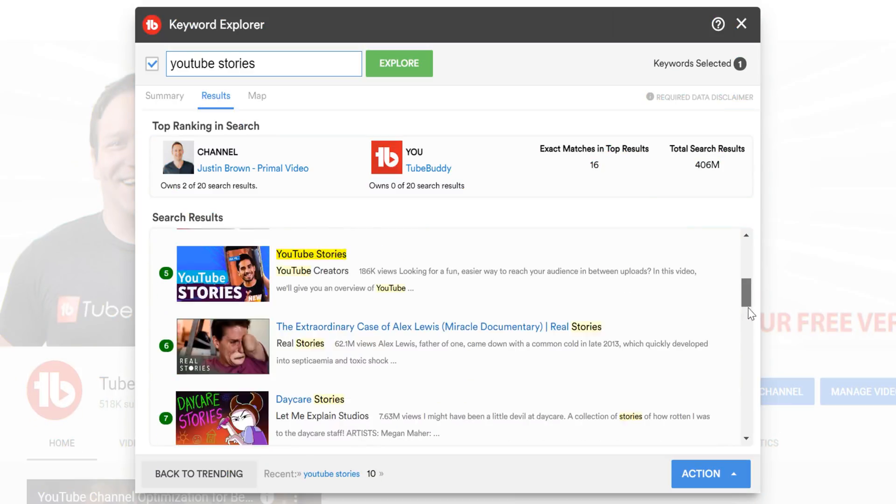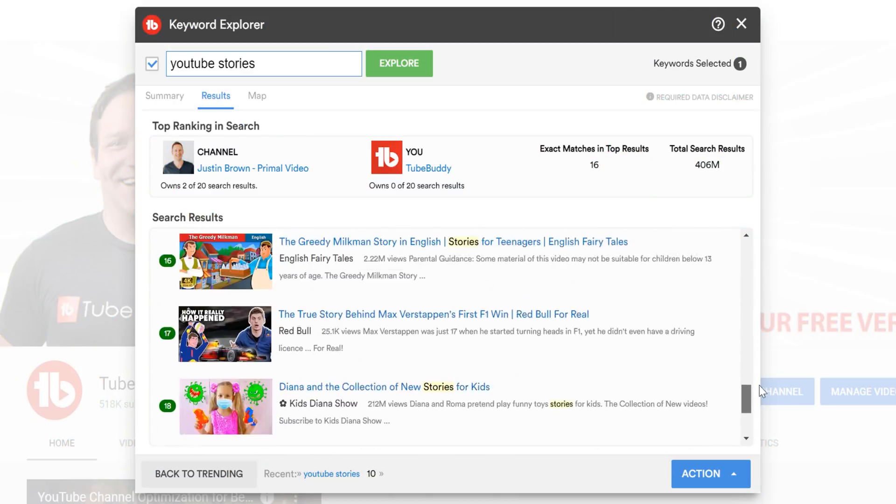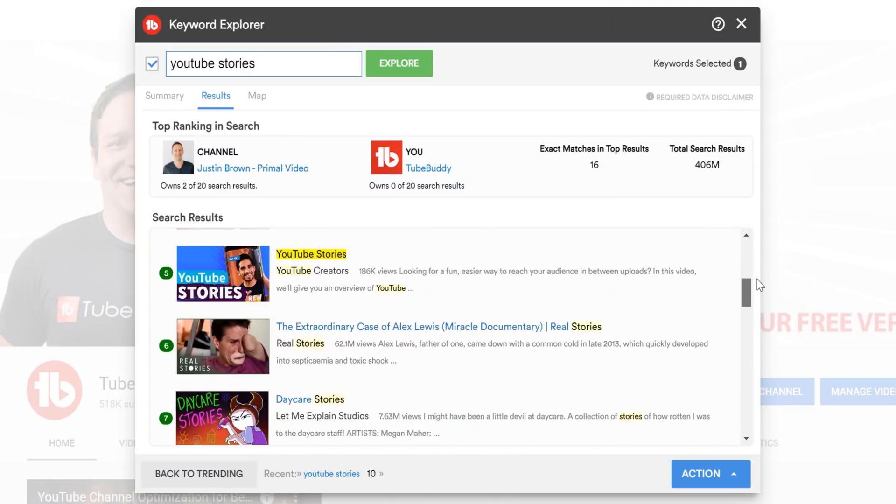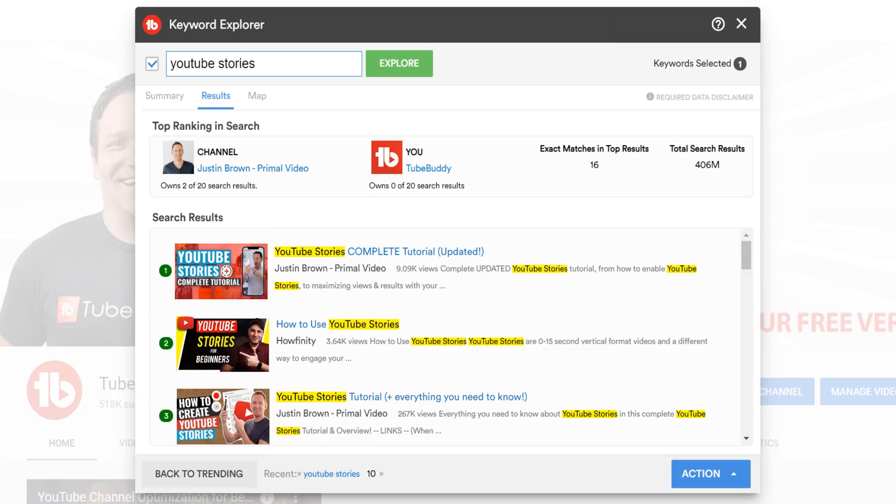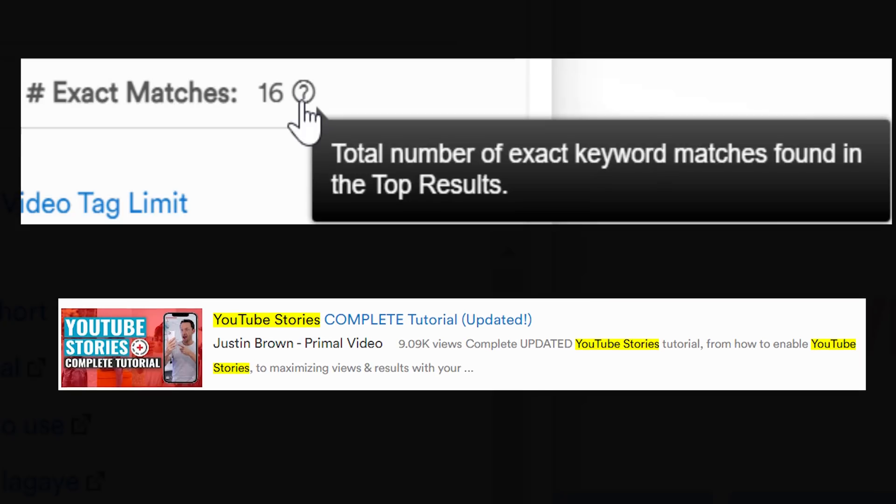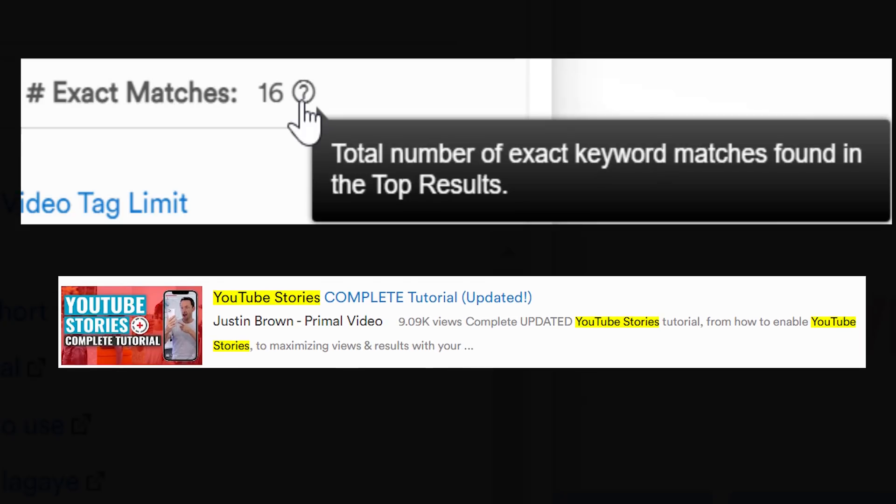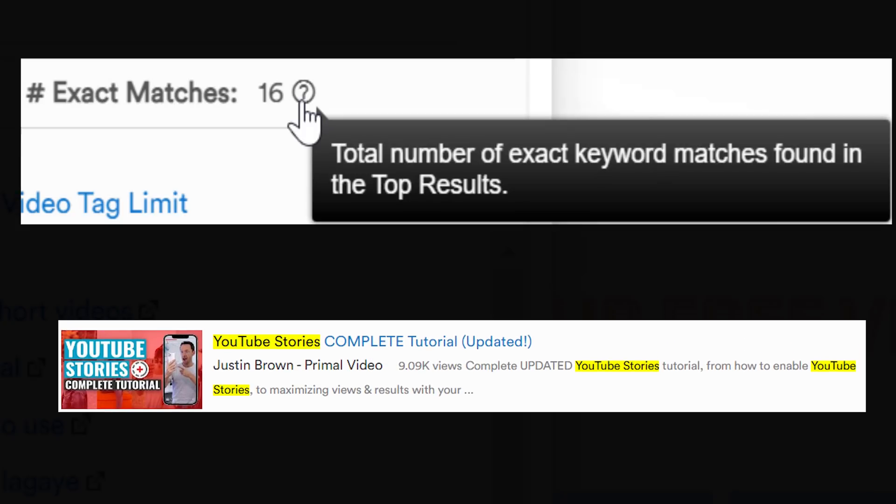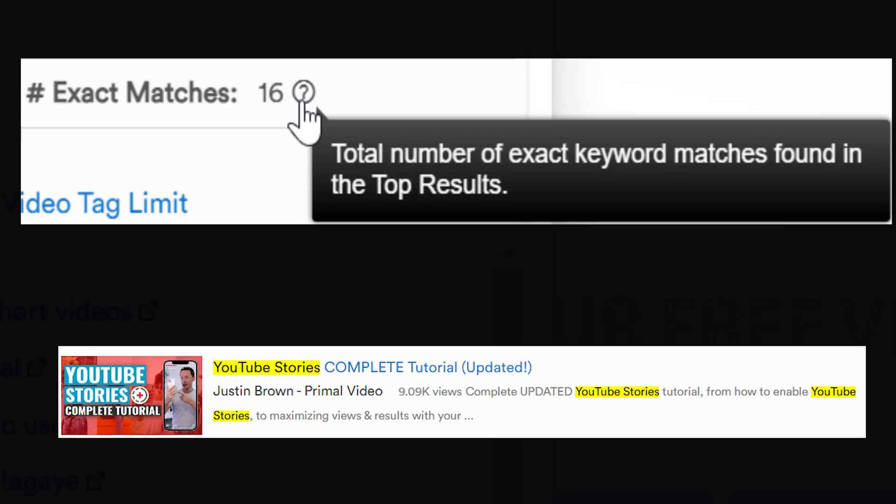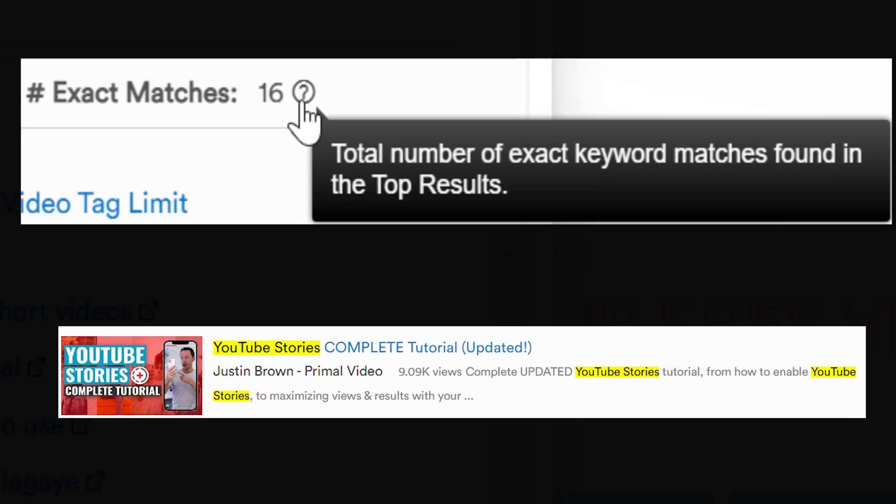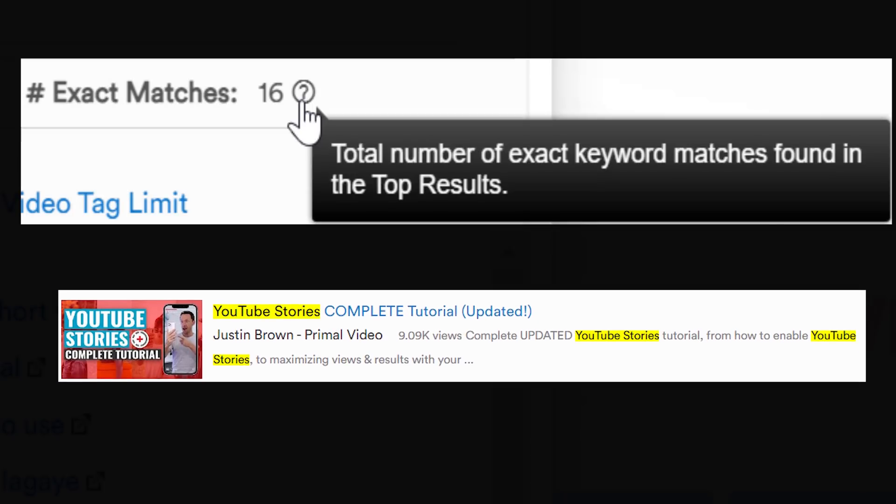This number shows how many videos have the exact target keyword, in our case, YouTube stories, in their title and description. Again, this is following another YouTube recommendation about having your target keyword in your title and description. Here's what YouTube says.